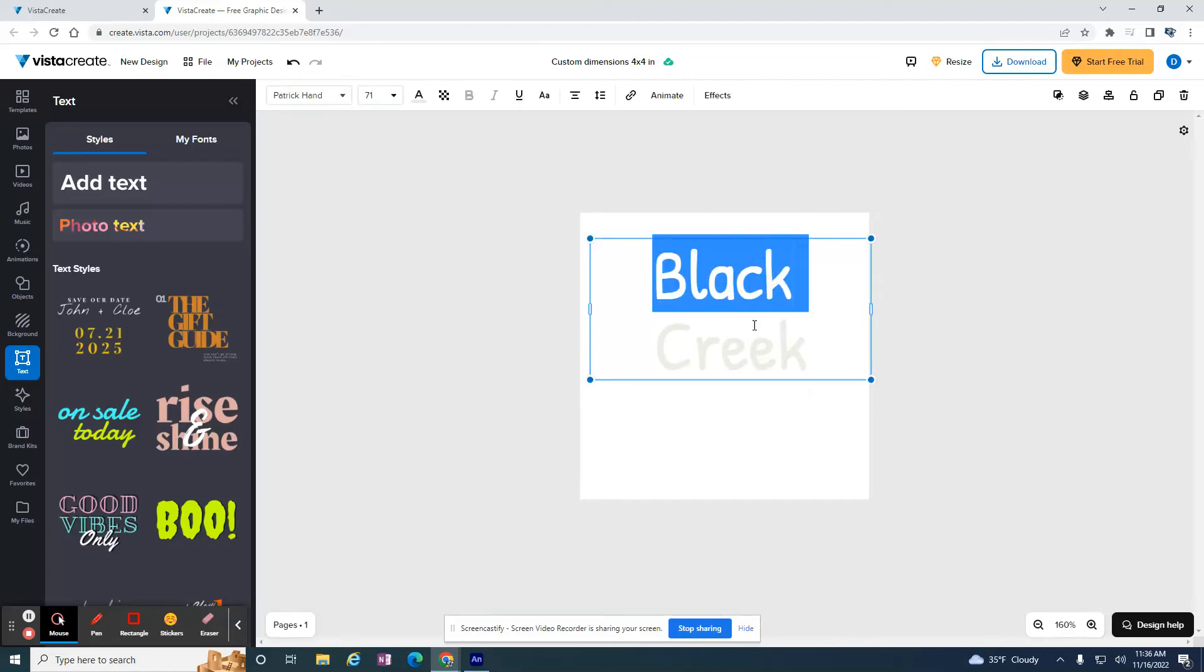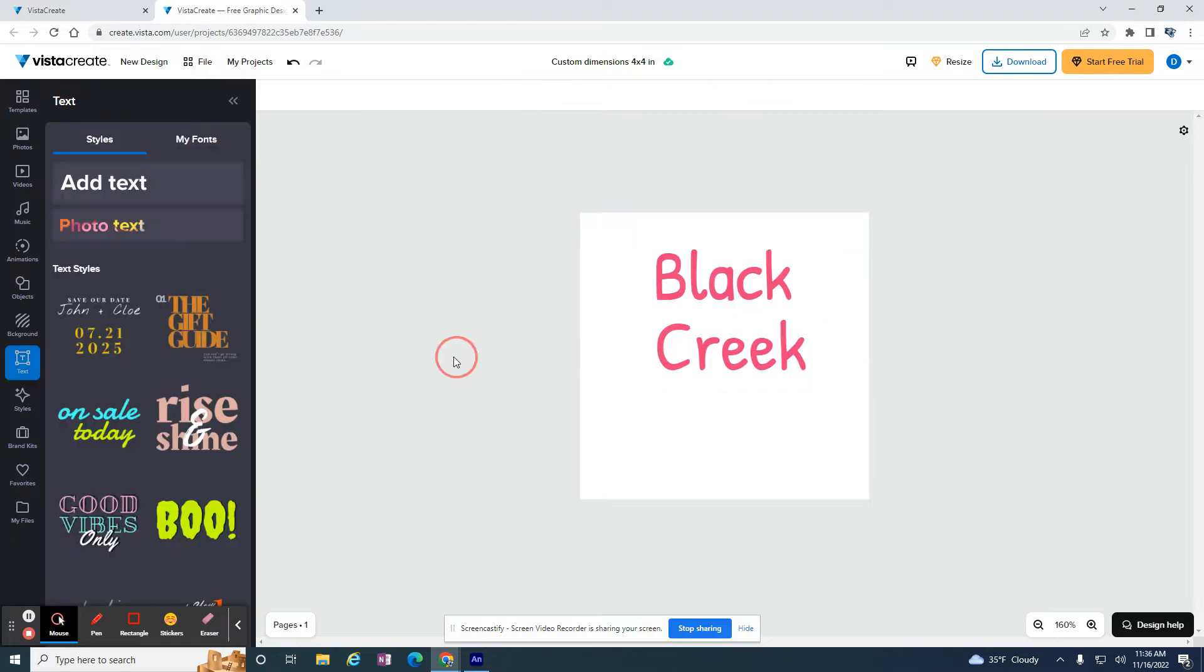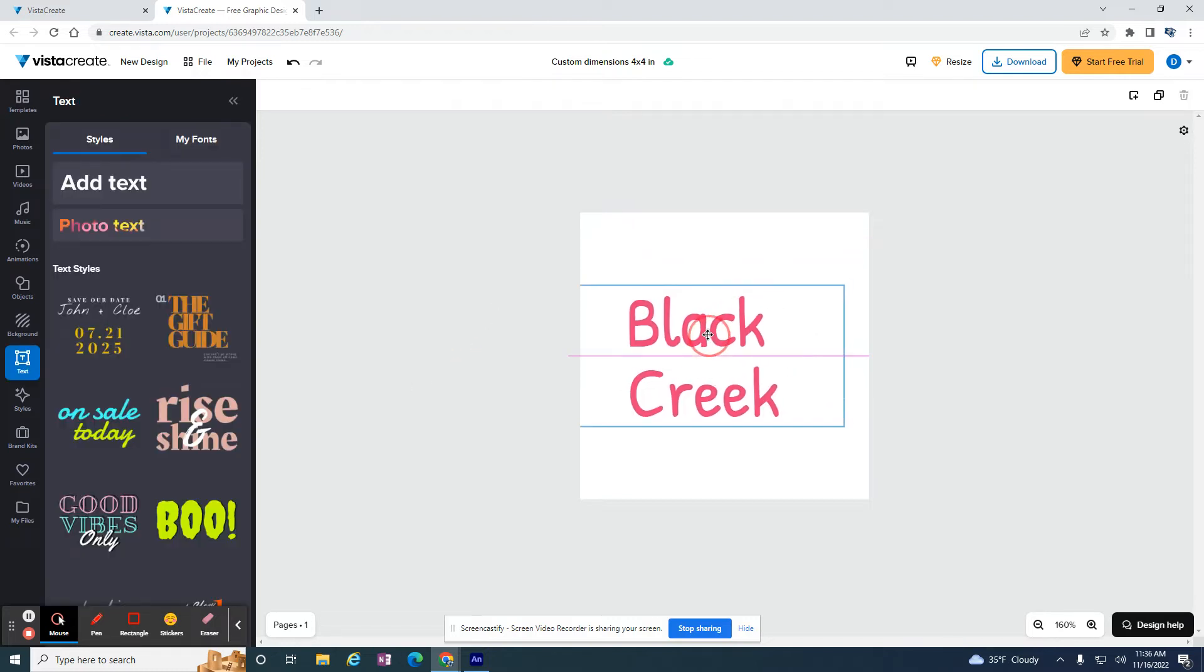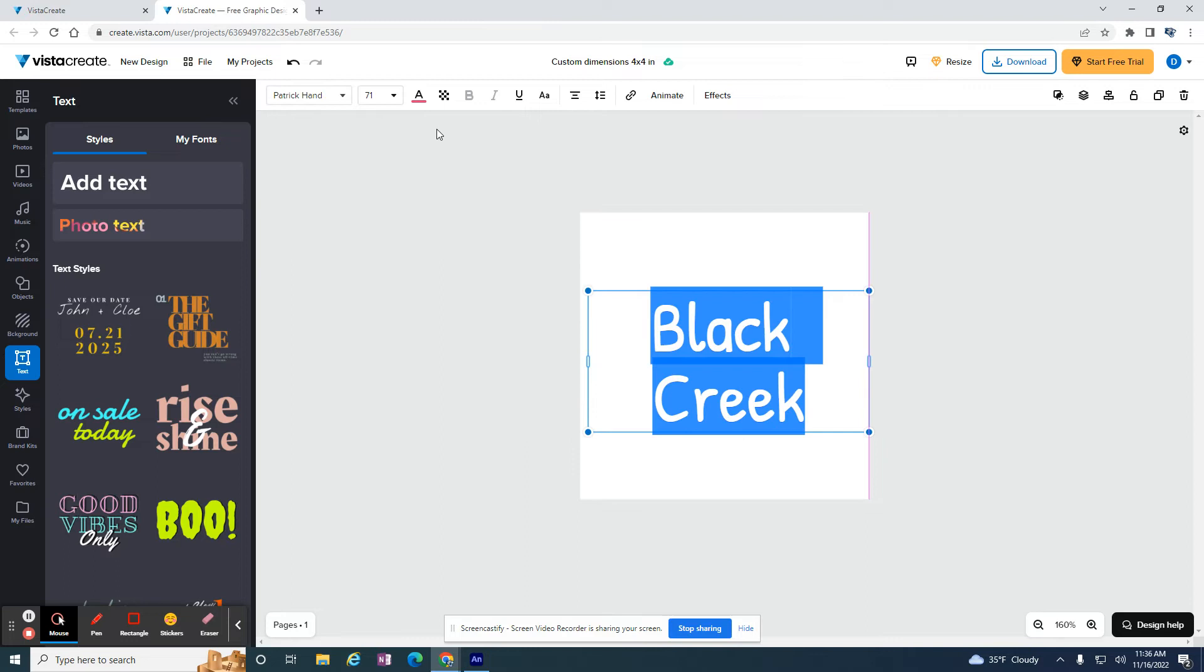Suppose I have some text on my screen, and I want to fill it with a picture in those letters. You can do that here really easy in Vista Create,